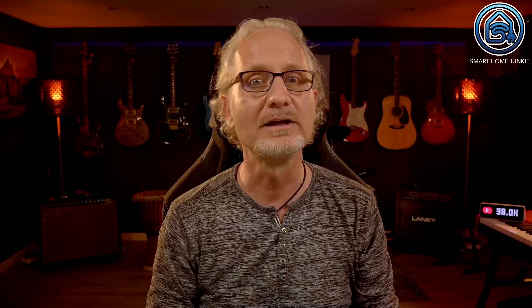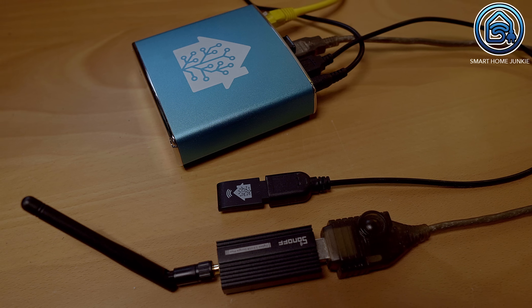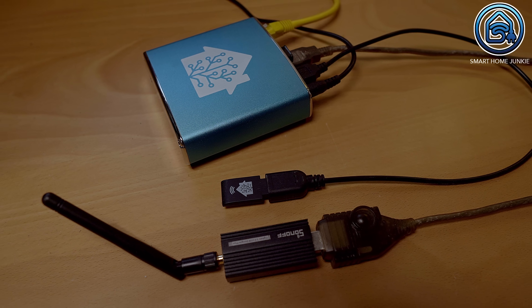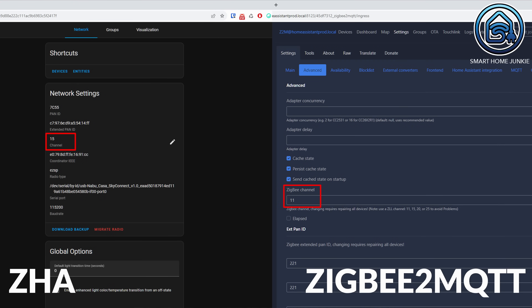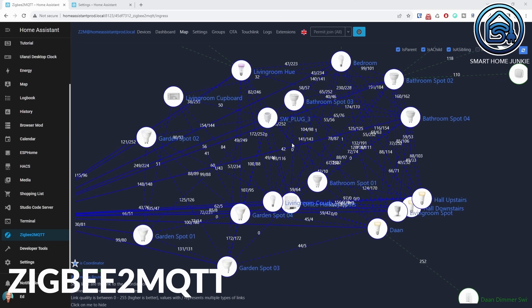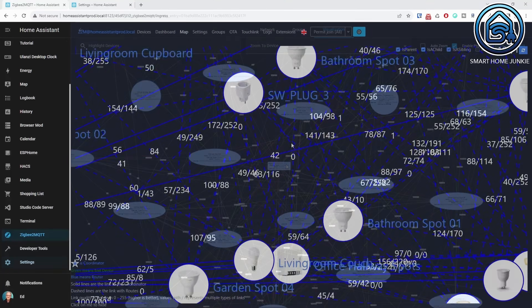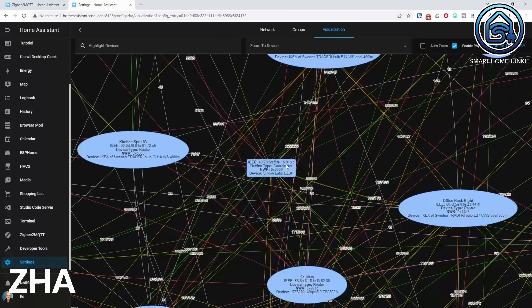What if you want to use ZHA and Zigbee2MQTT simultaneously? You can do that, but then you need two sticks running on different channels. Connect one stick to ZHA and the other to Zigbee2MQTT, and make sure both applications run on different channels. Be aware that you are setting up two different Zigbee mesh networks in your house, so you need to have enough router devices for both networks.